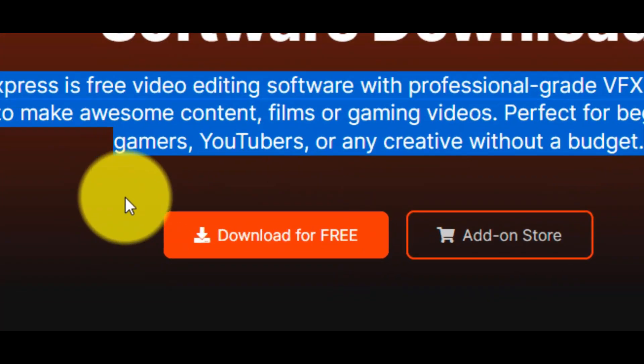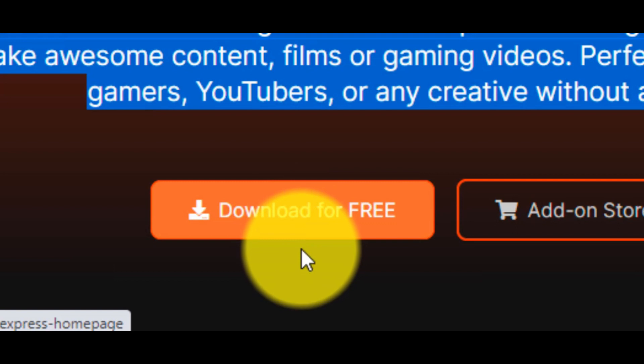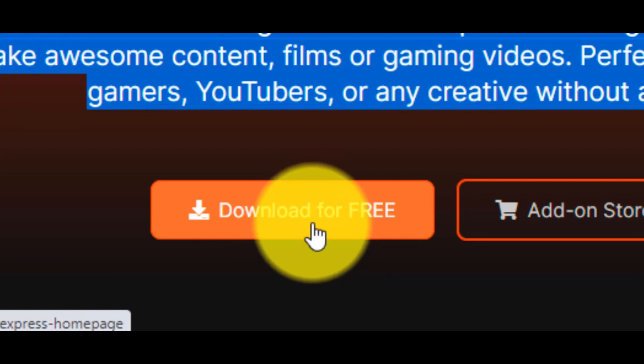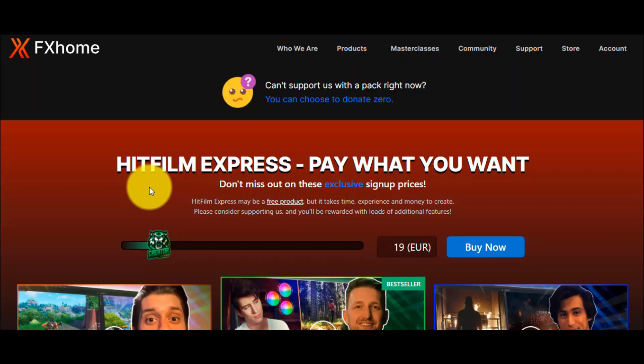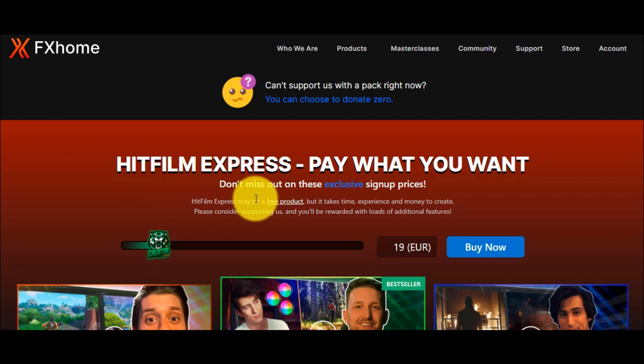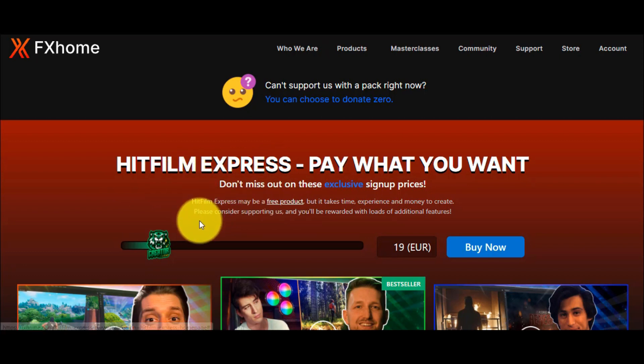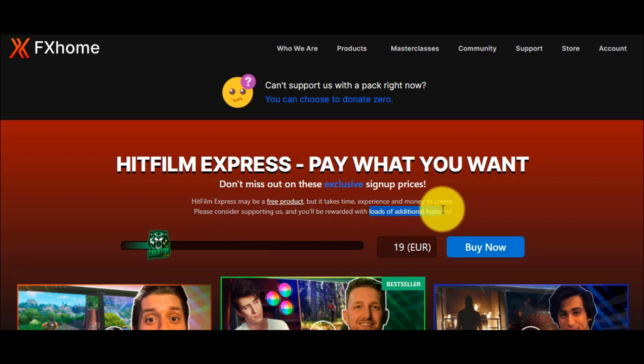The first thing that you have to do is to click the button, download for free. HitFilm Express is a free software, but if you want to get additional features you have to pay an amount, but we don't, we want only the free edition.